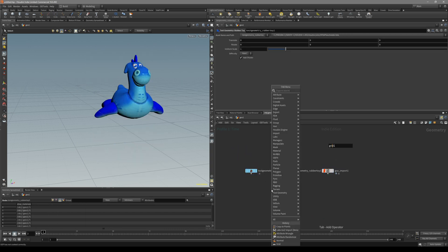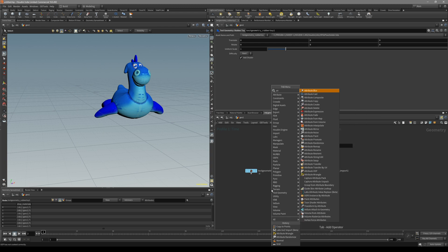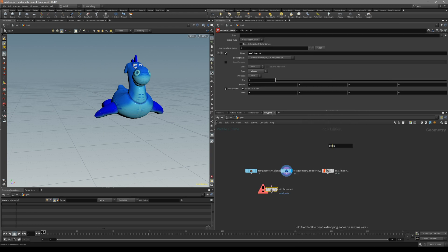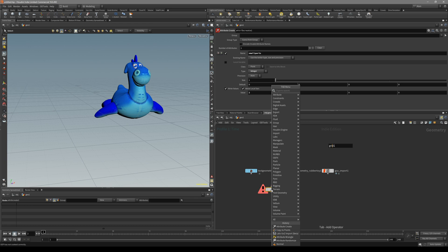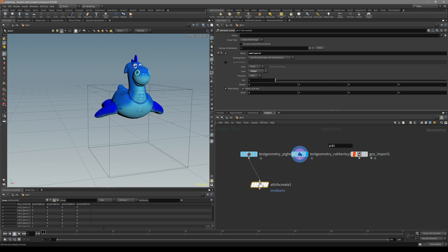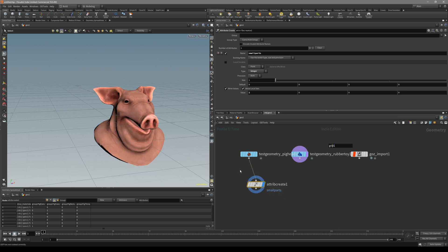What you can do is either create an attribute create node or wrangle node. So this time you can just create attribute create node, pipe it inside here. What we'll do is just a simple integer number and the value for this one is going to be zero.